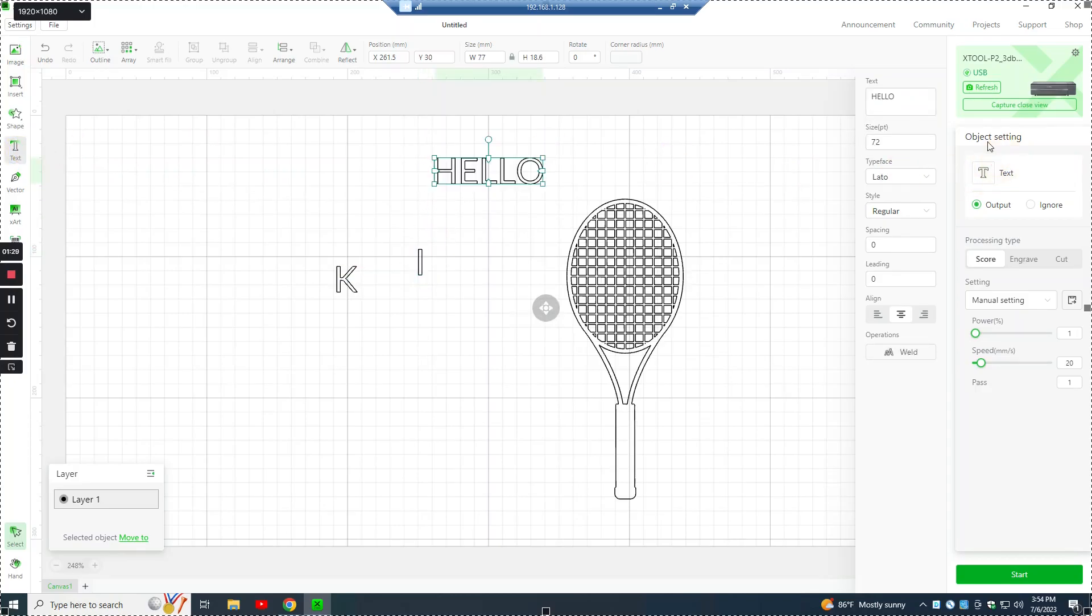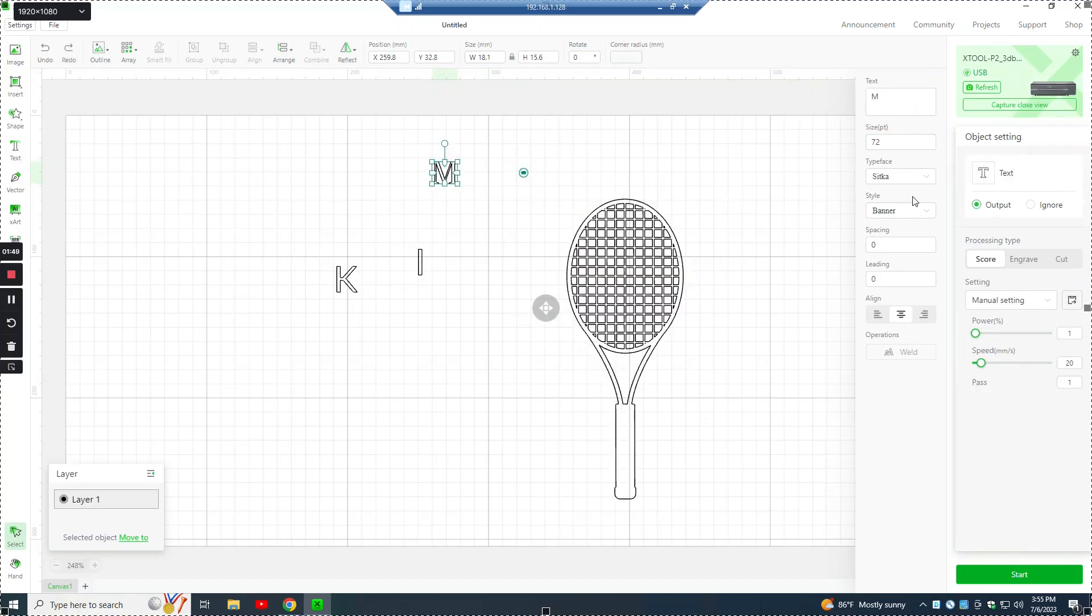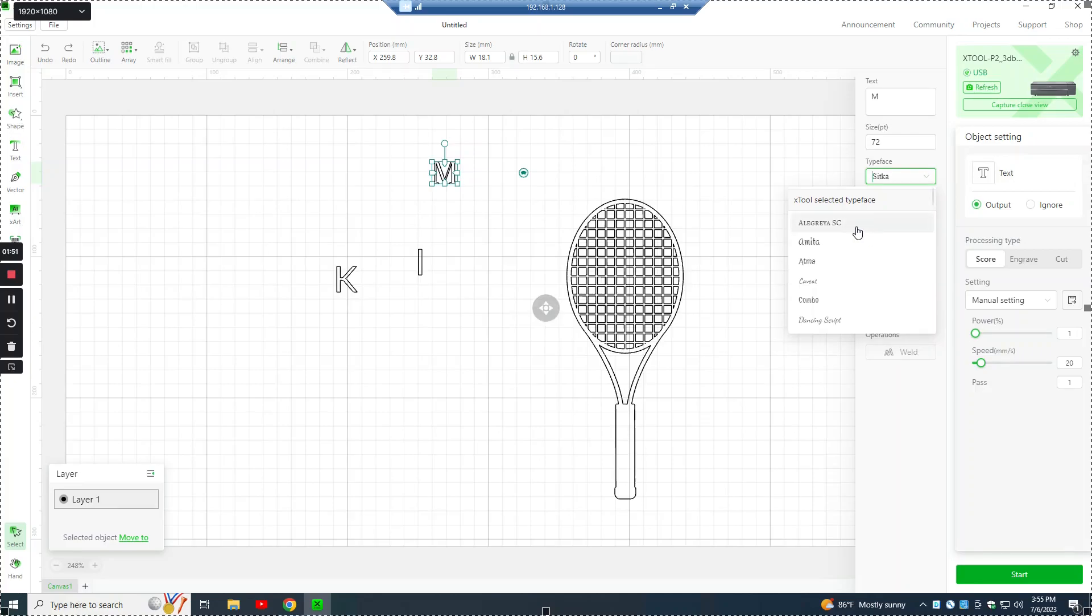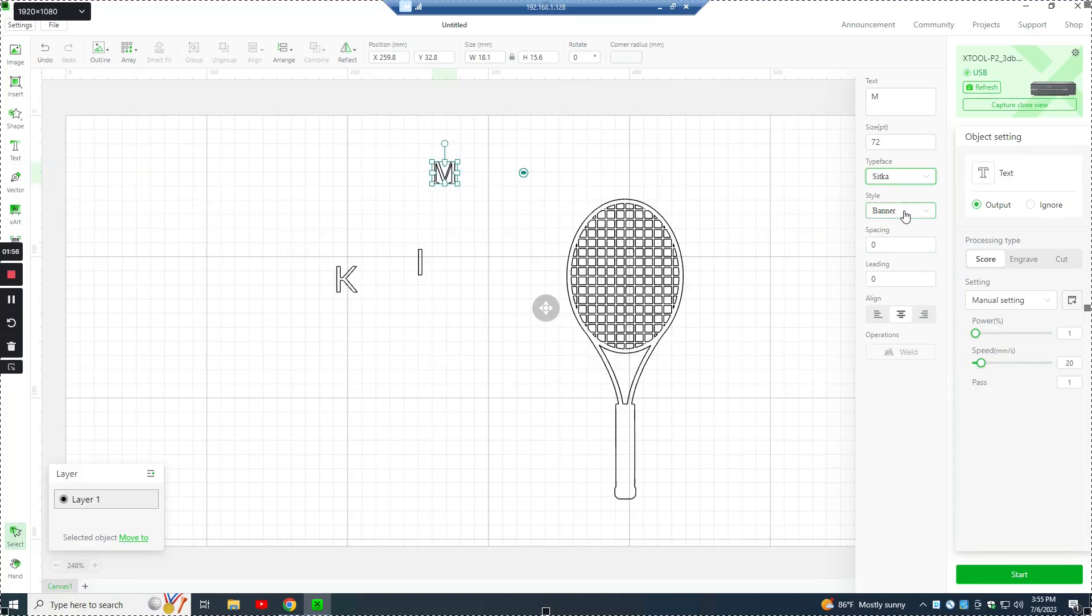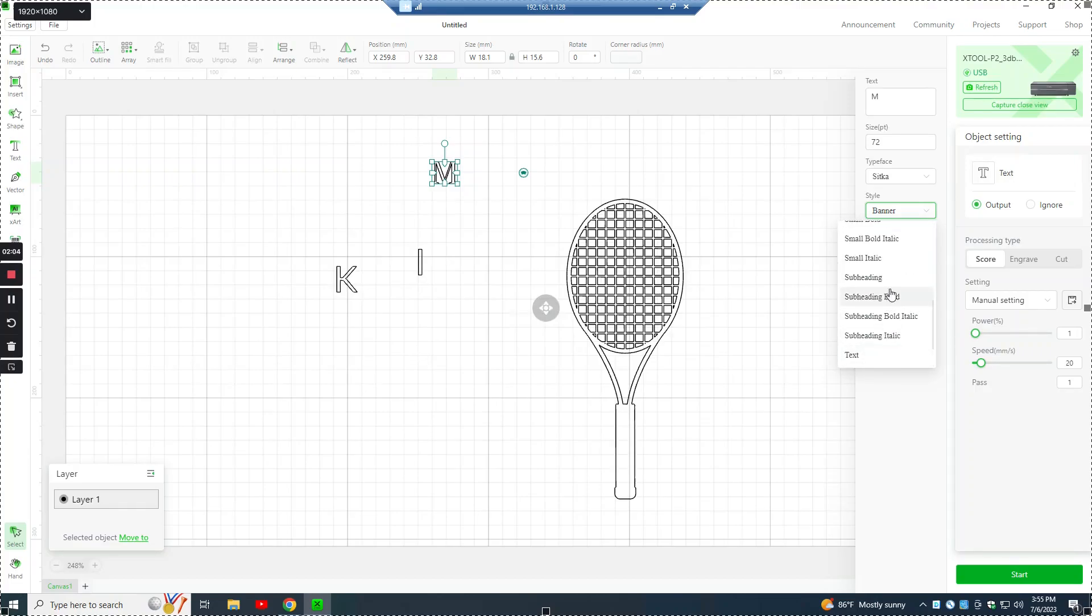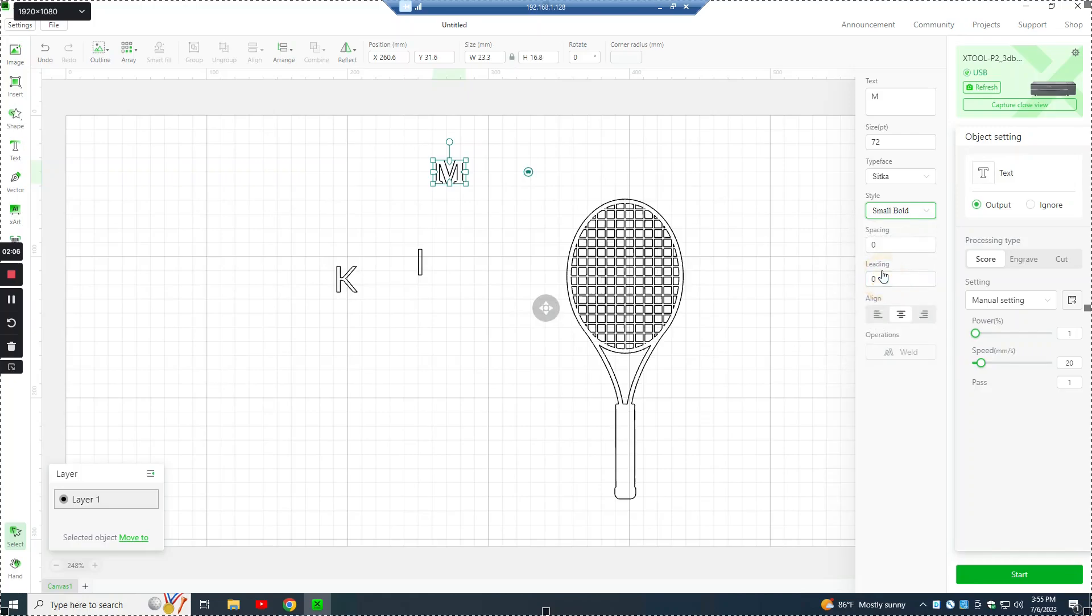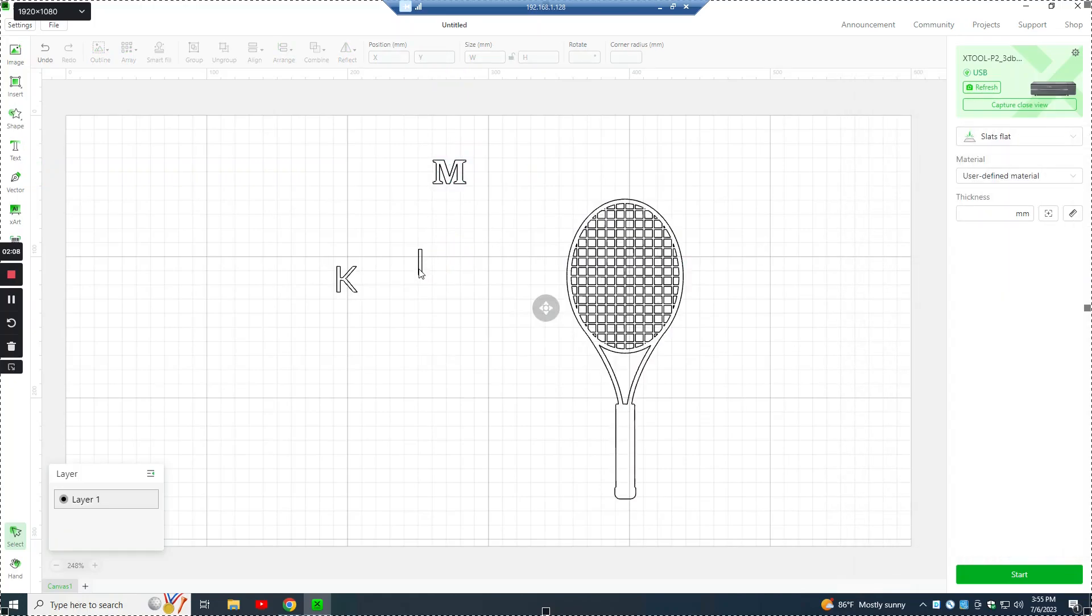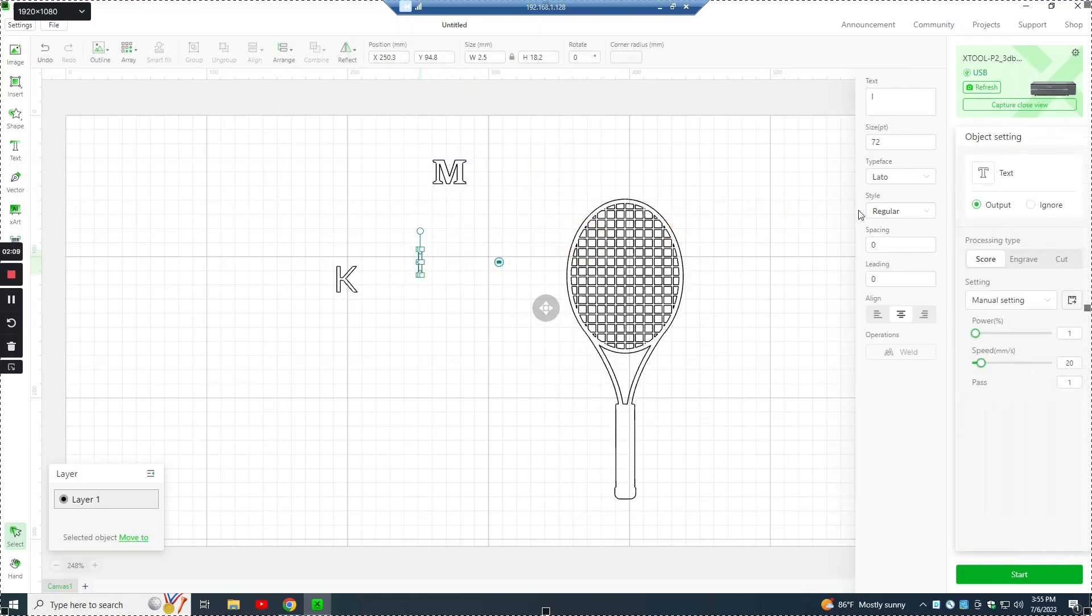Then an I, and an M. And the font is called Sitka that I'm using, and the style is called Small Bold.